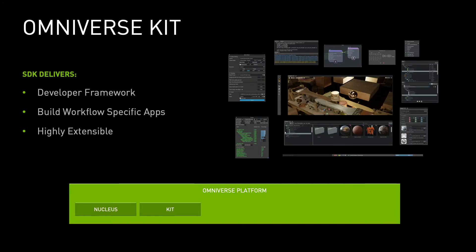We have Omniverse Kit, the framework for developing lean, powerful, workflow-based apps. Broad or narrow, Omniverse Kit is the backbone for all apps on the Omniverse.